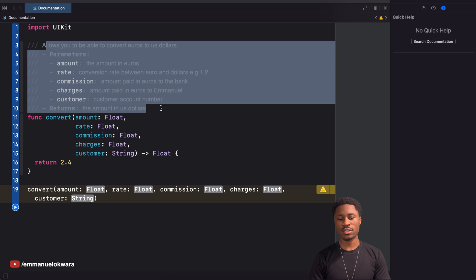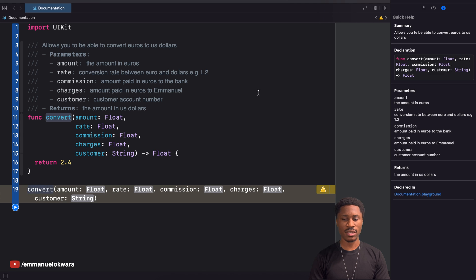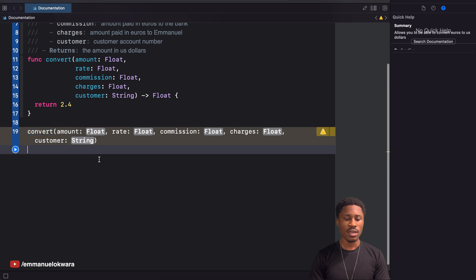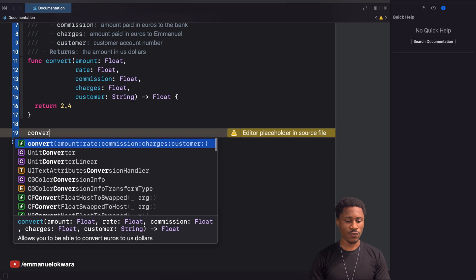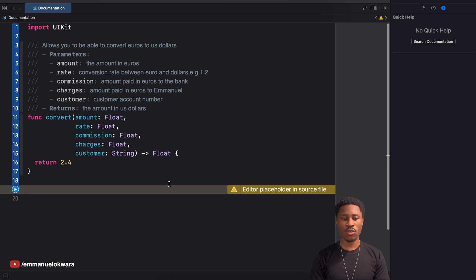For the return value, we say this returns the amount in US dollars. Now if you click on the function, you can see the documentation is much richer. The summary says 'allows you to be able to convert euros to US dollars', the parameters are all described, and if you type 'convert' you also see a short description of what the method does.